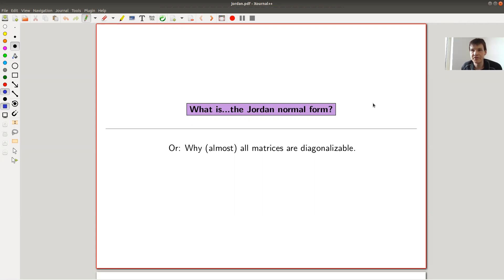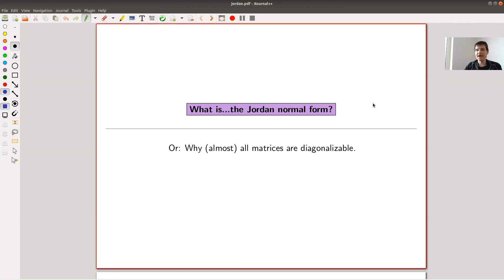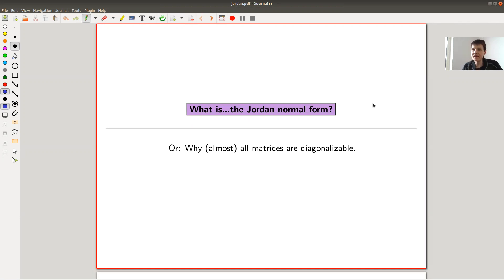Welcome everyone to my continuation of 'What is Linear Algebra.' Today: what is the Jordan Normal Form? If you haven't watched the video on diagonalization, that's perfectly fine. Basically what I'm trying to explain today is why the notion of the Jordan Normal Form is very natural.